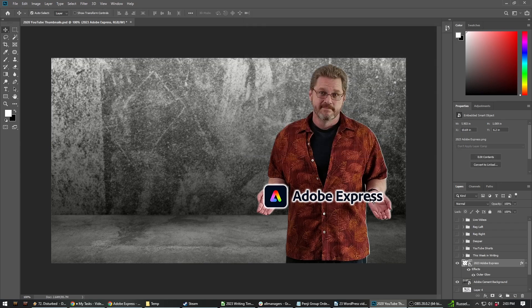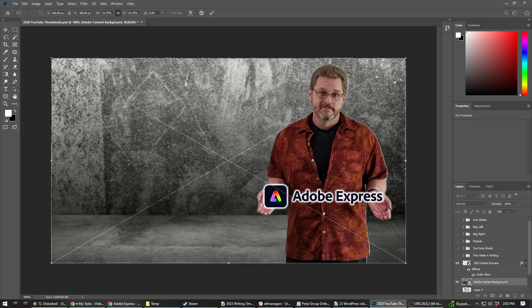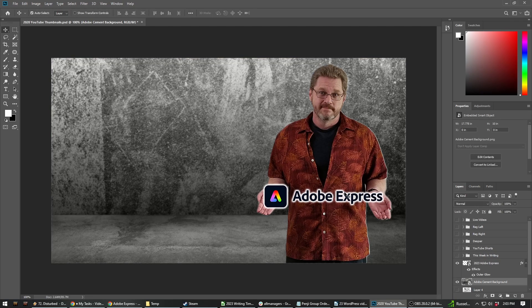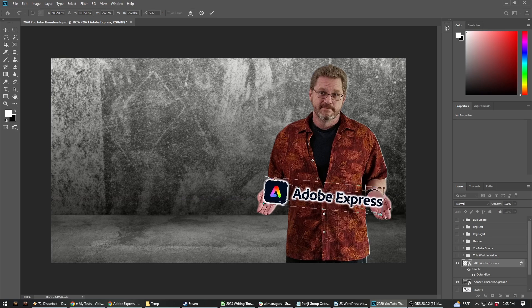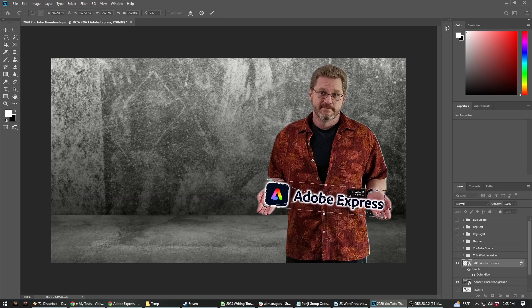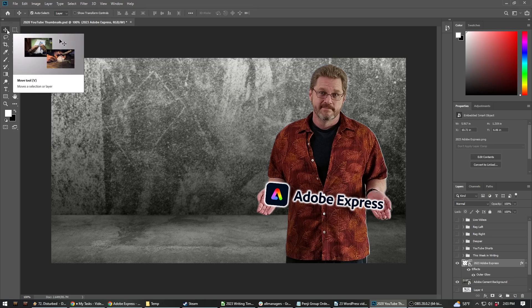Because I want it to be more in my palm, I'm going to select that, rotate it just a smidgen, bring it down, and there we go.